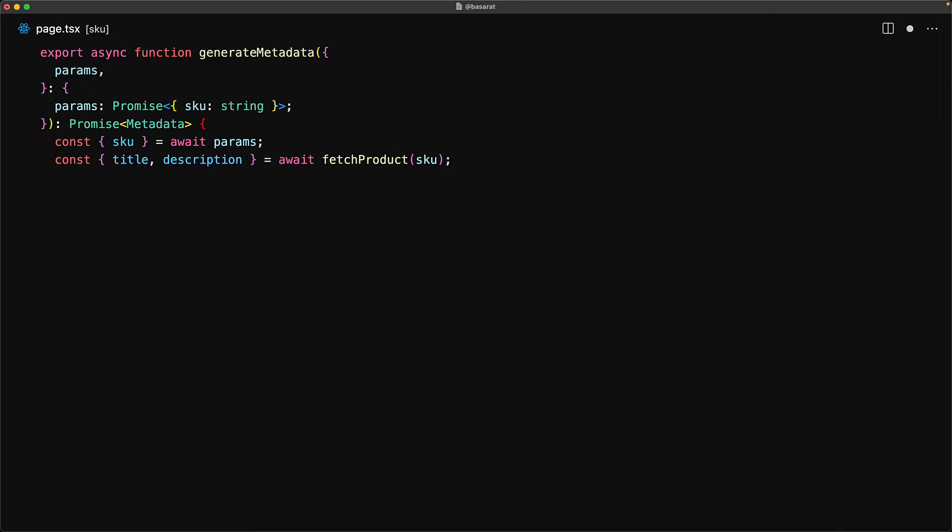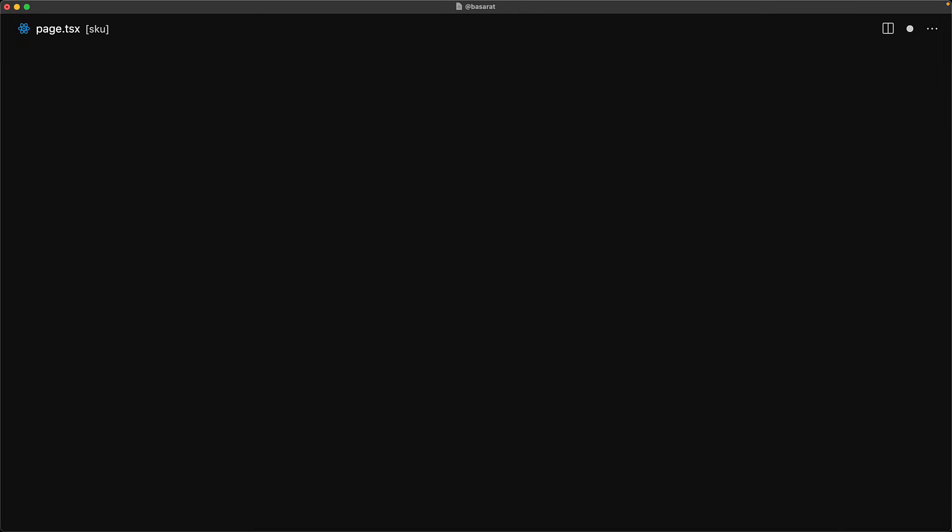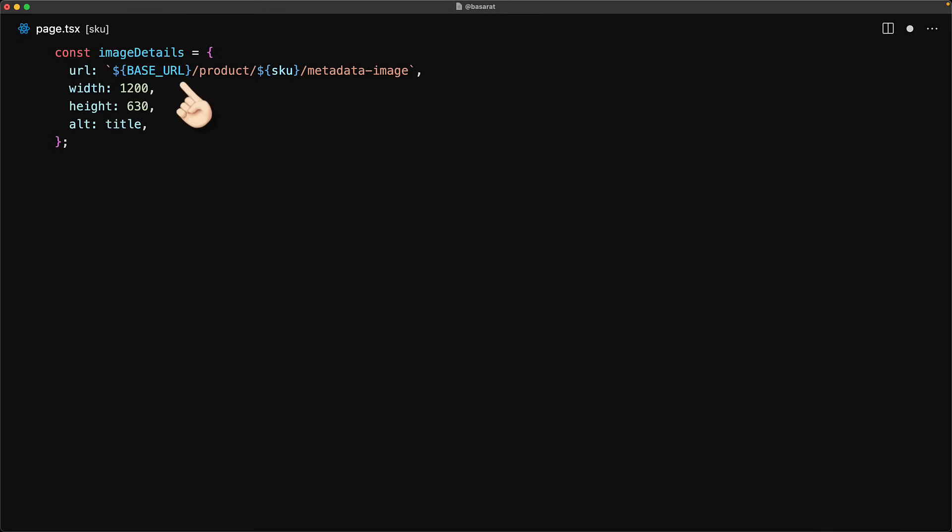Now that we have the product details we need to return the metadata from this function. The first thing that we do is we create an object that contains the image details for the metadata image that we are going to embed in the final result. For this we need to provide the URL for the route that will return that image response and a neat trick over here is that we will use the base URL which is a concept that we learned in a previous lesson.